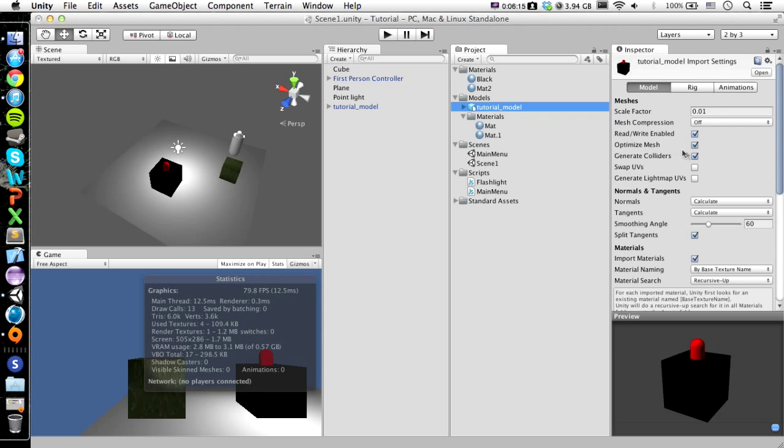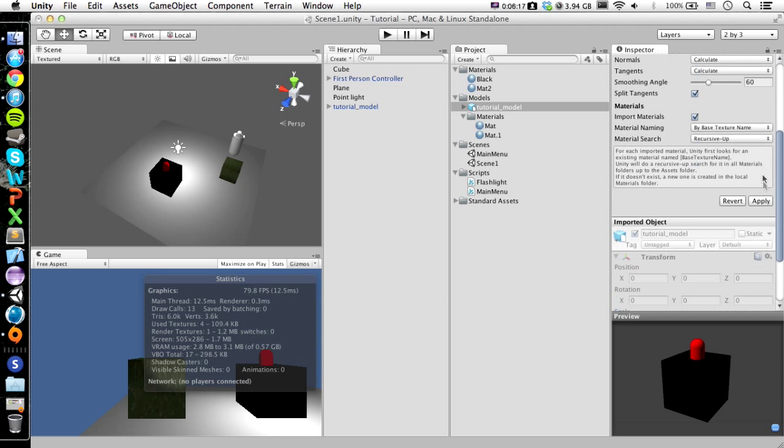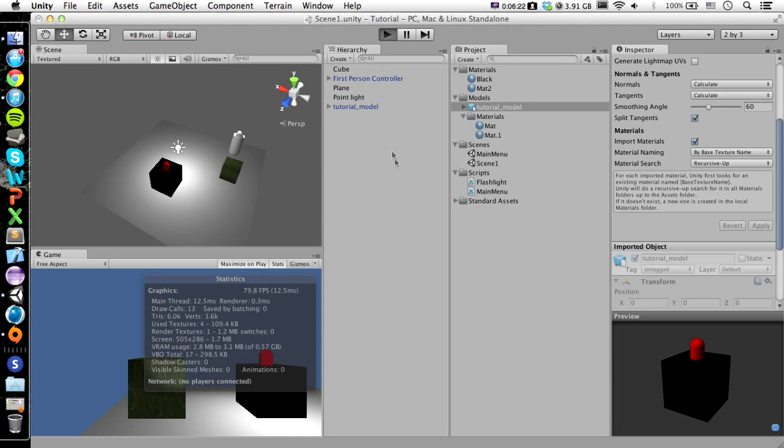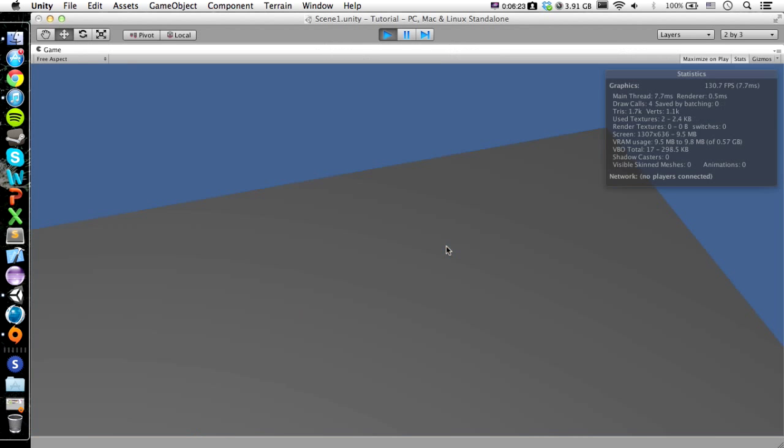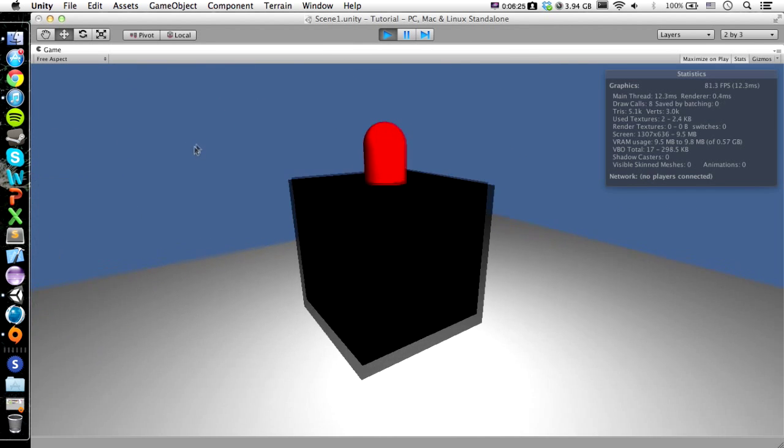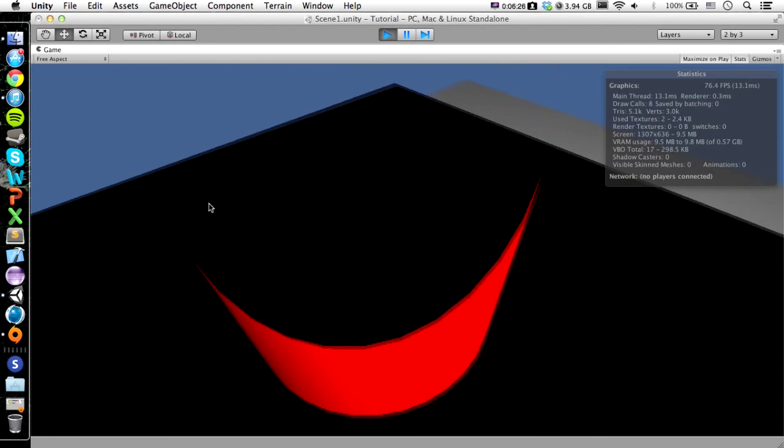And I'll show you what generating, what you can do. If you uncheck the generating colliders, here we just walk right through it.